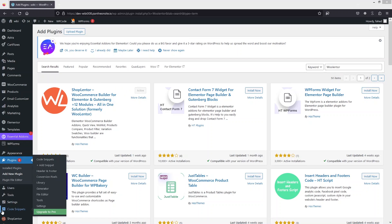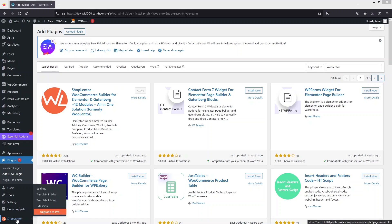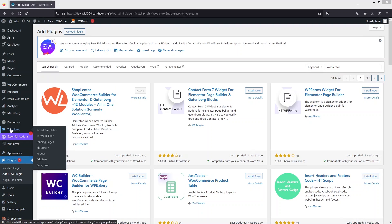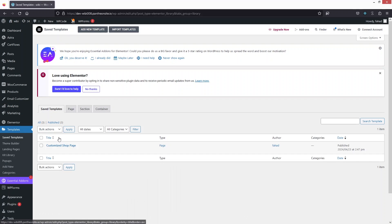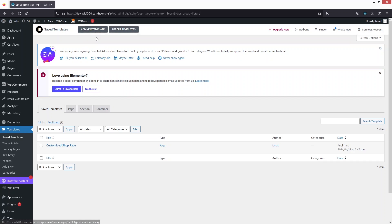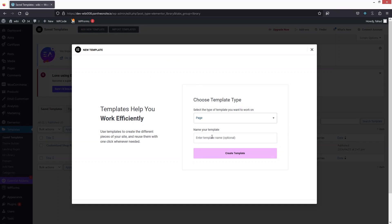I've already installed and activated ShopLentor. Before we proceed, we have to go inside Templates and click on Saved Templates. One thing to make sure is that you need to install Elementor if you want to use the templates. Now I'll create a new template — click on Add New Template, set the type to Page, and name it 'Customized Product Page', then click Create Template.